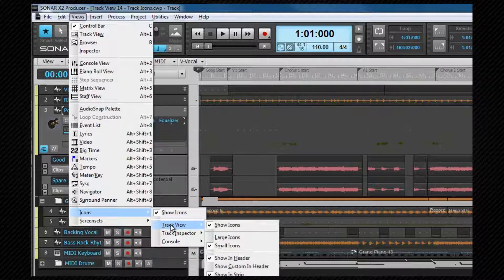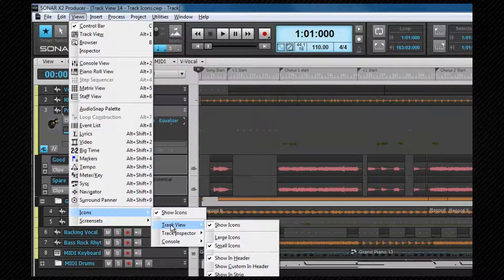For example, under the track view settings, it's possible to set where the large or small icons are shown, what type of icon shows in a track header, either the generic ones or to use a track custom icon. And there's also options for if a track header icon is displayed or not.